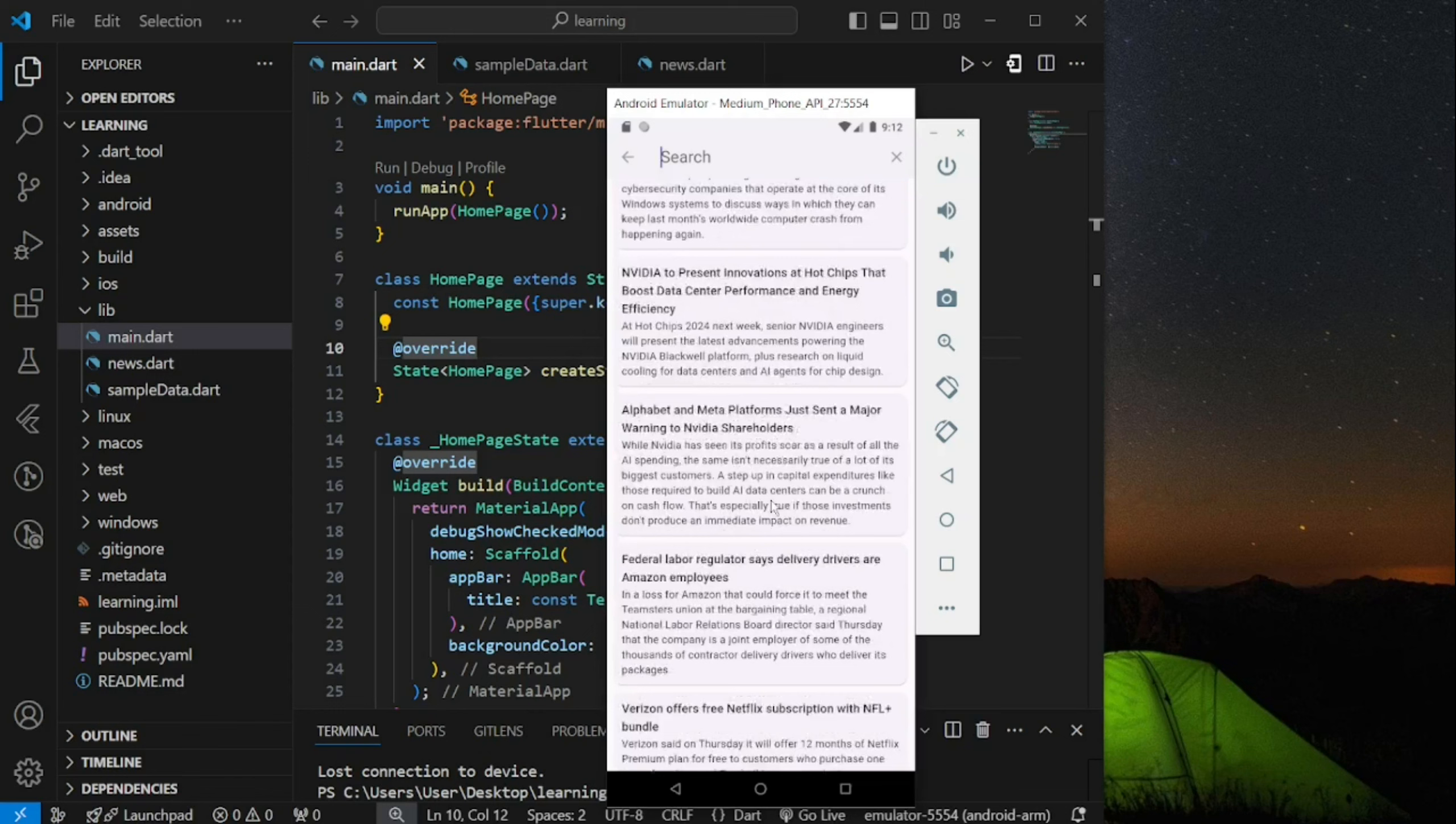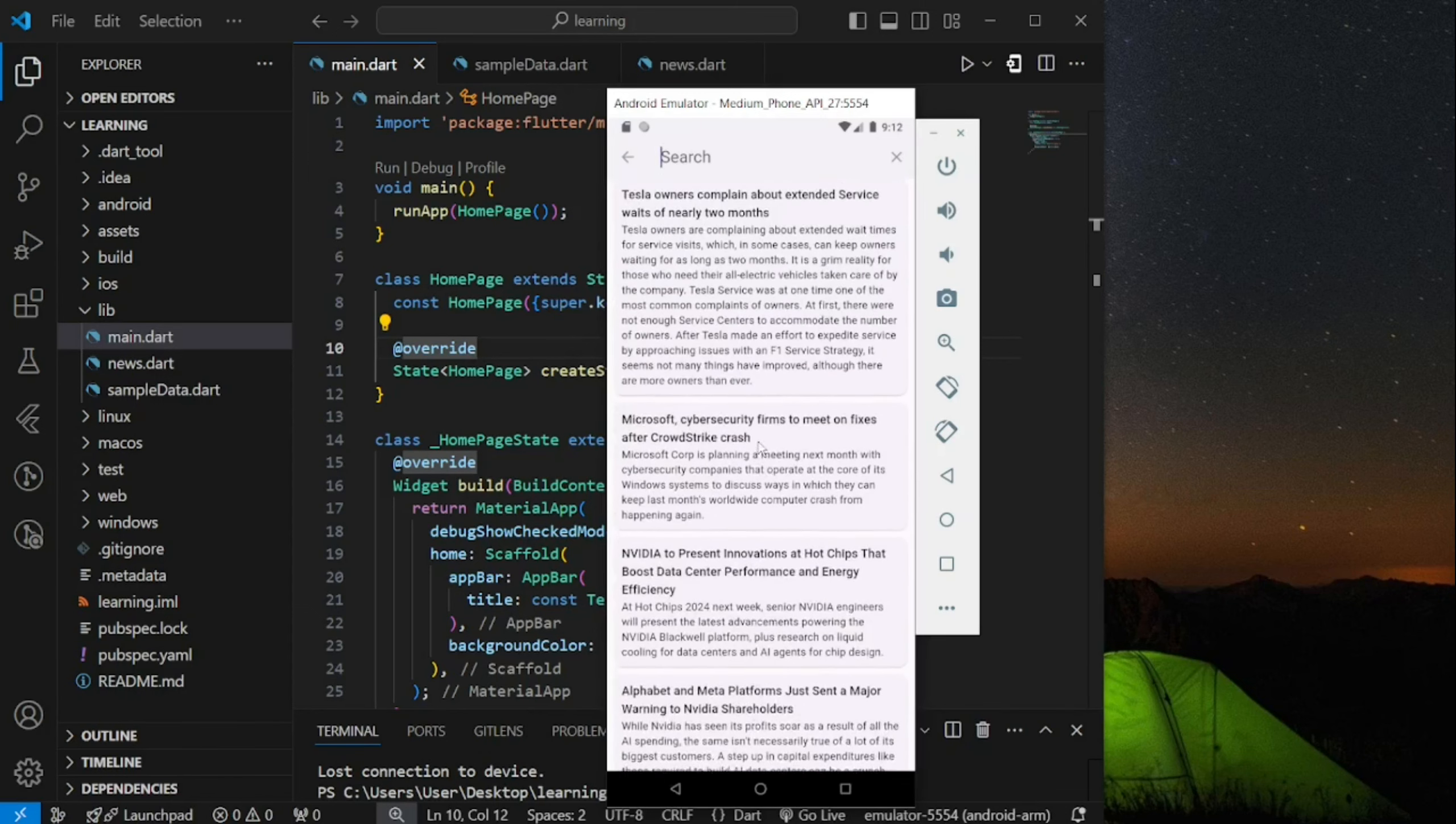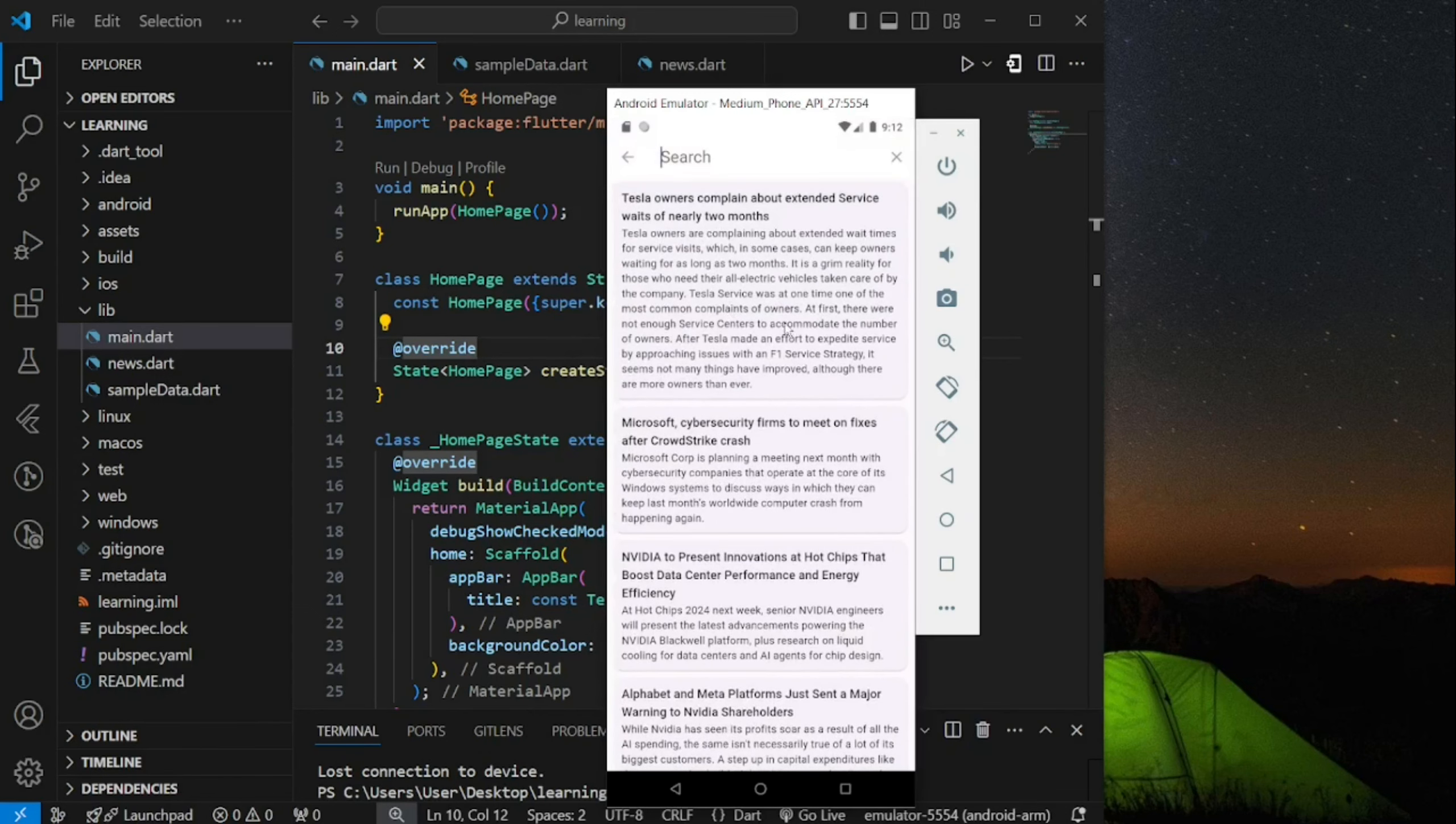So if you are new to Flutter, this news app tutorial is friendly to you. The second video will mainly focus on building the responsive search bar.